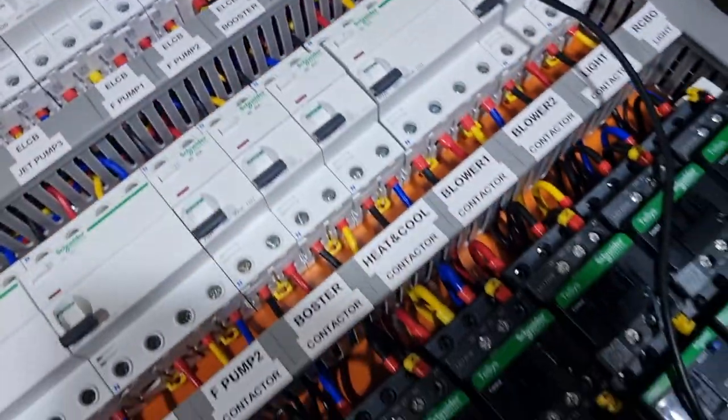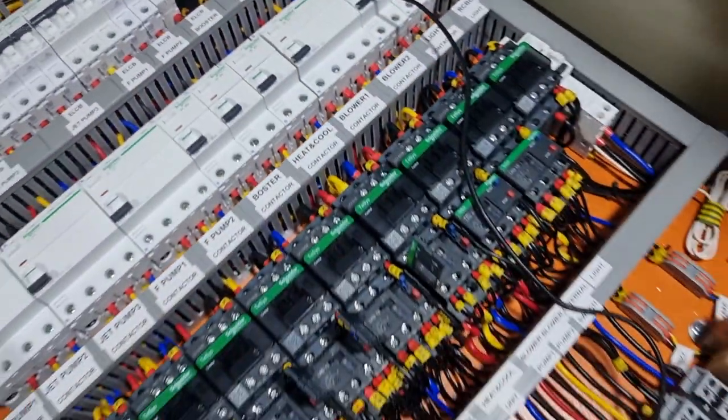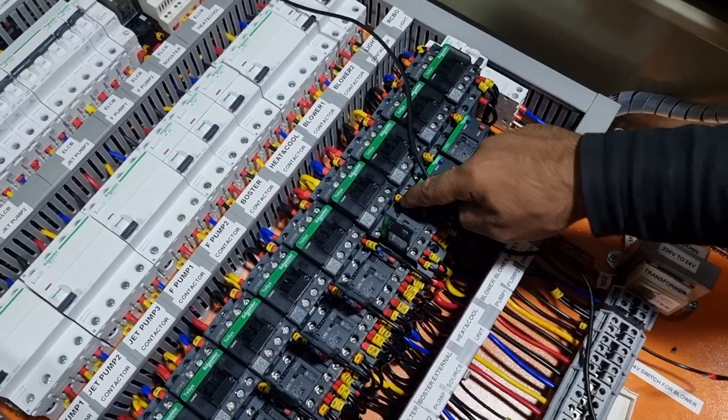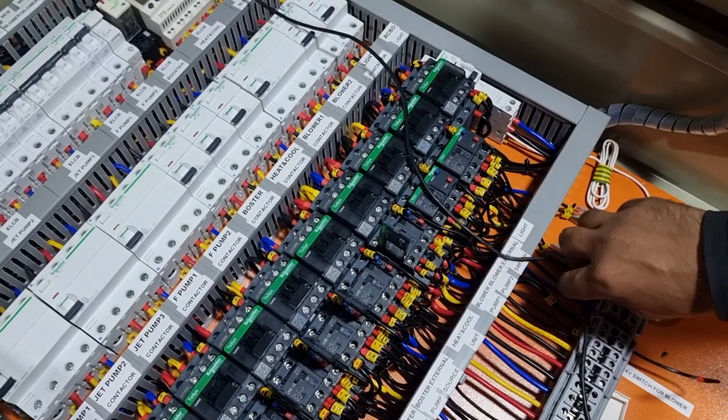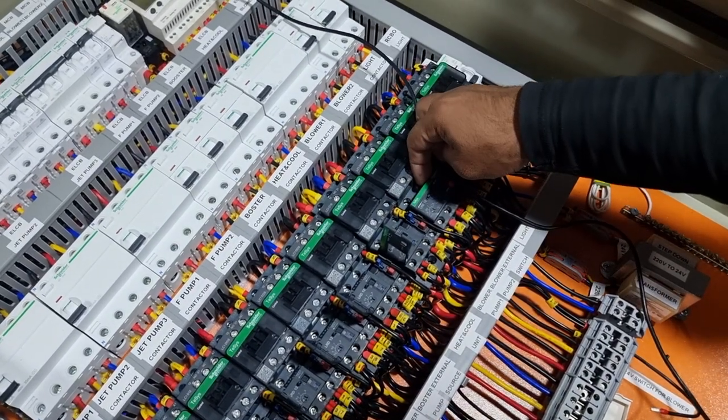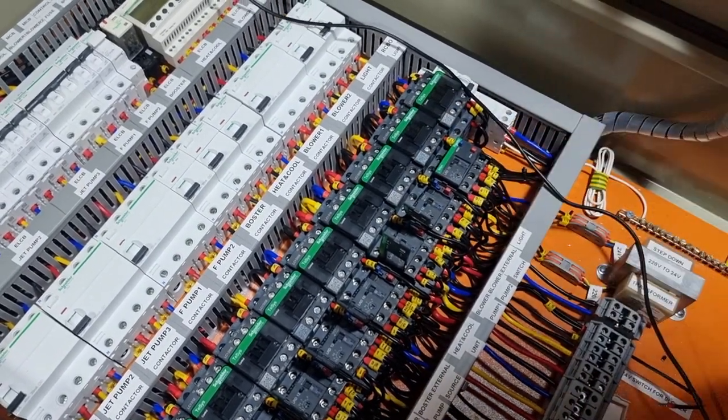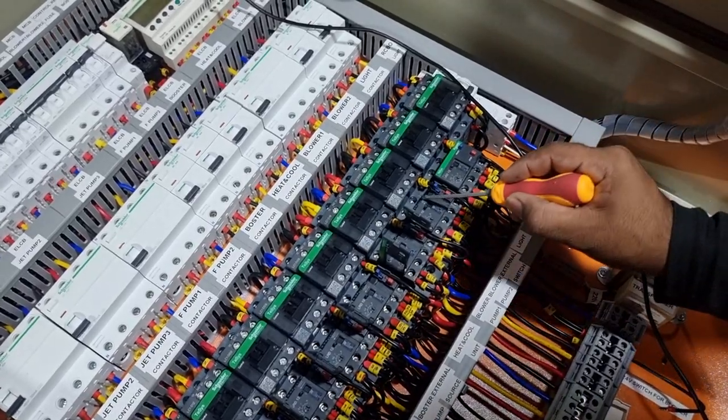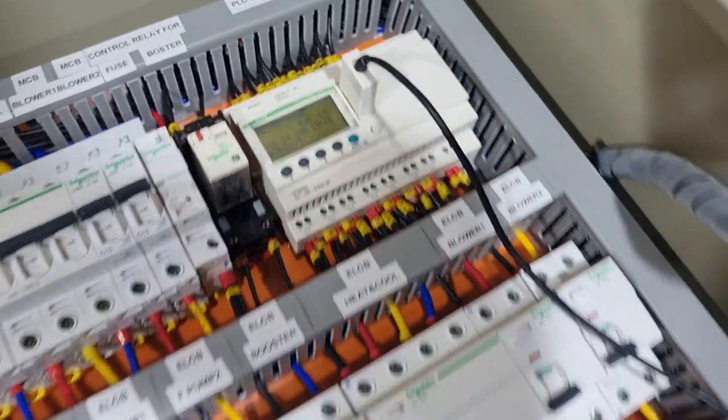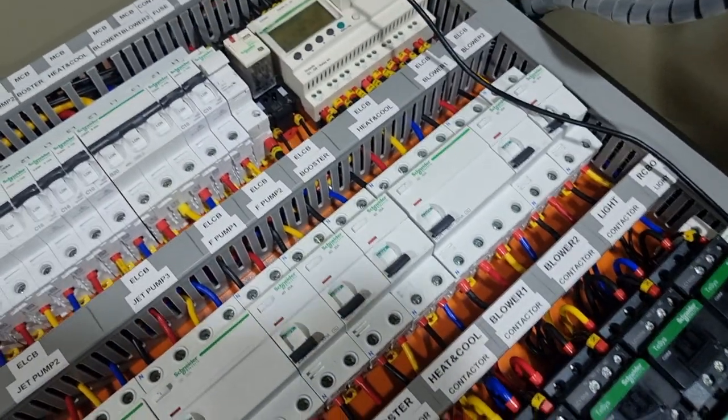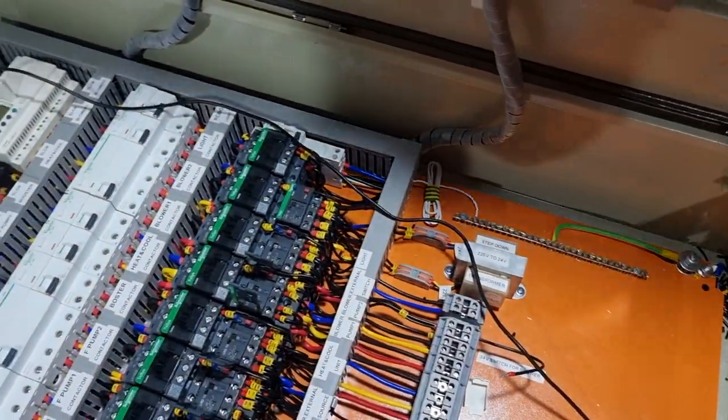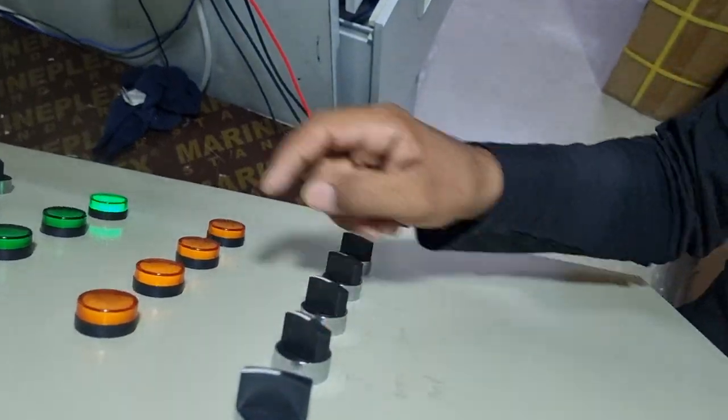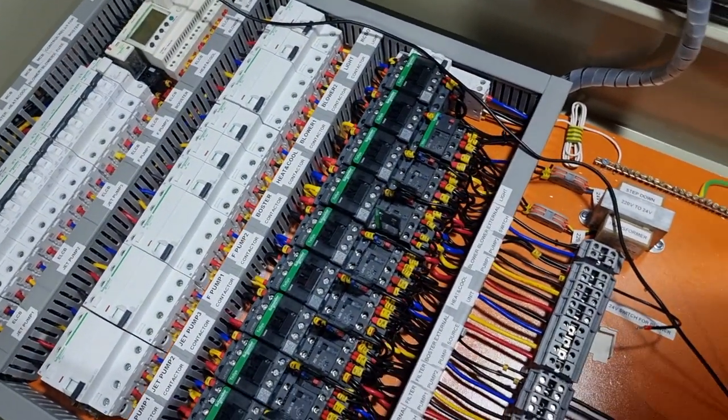This one, then reset this one. Heat and cool unit, air blower number 1 is drip. Yes, signal is not coming. To check, put on the auto. This one is auto. Signal is not coming there.